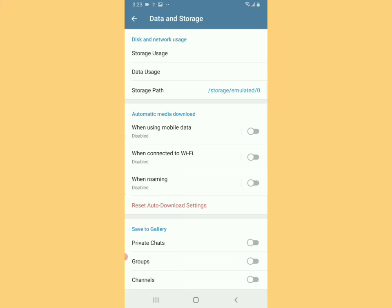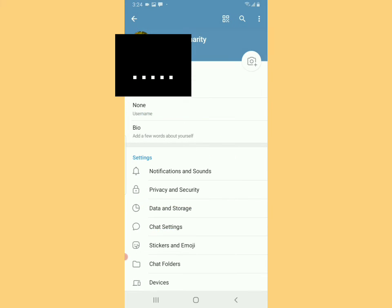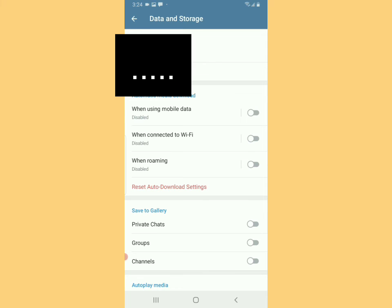When you open Telegram and swipe back, I'm giving an example for this scenario where there's an SD card which has been removed. When you tap on Data and Storage, you'll notice that the storage path is not shown.